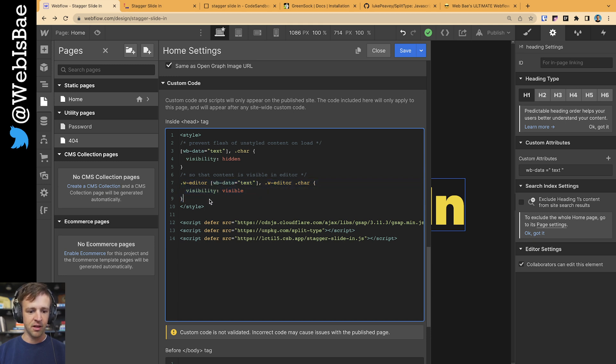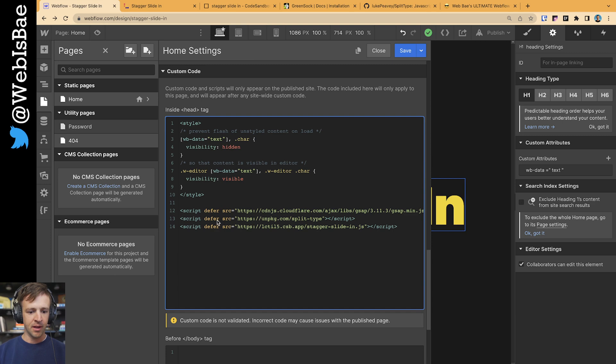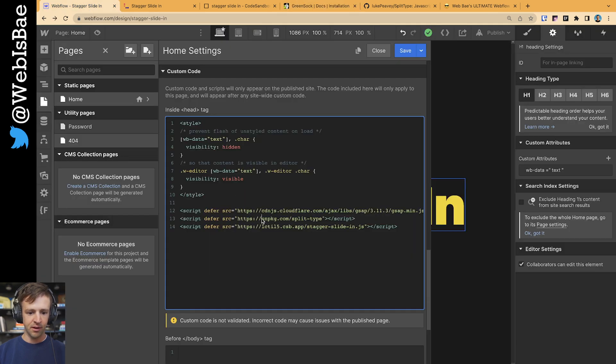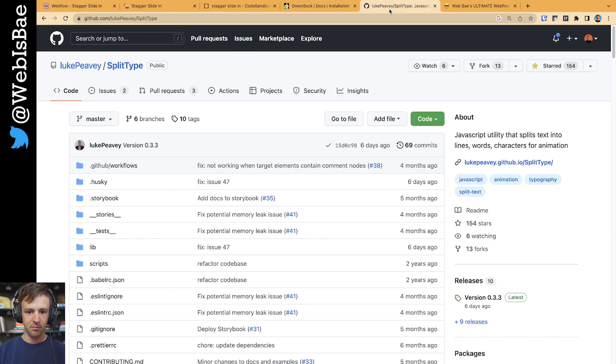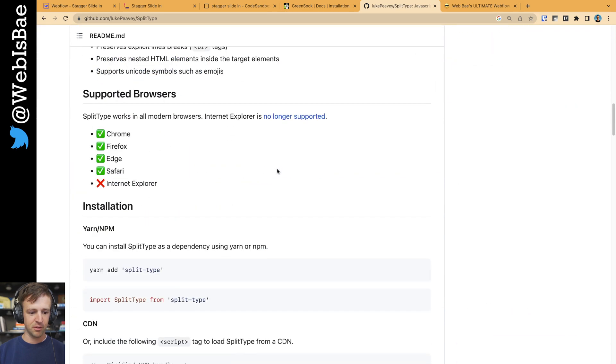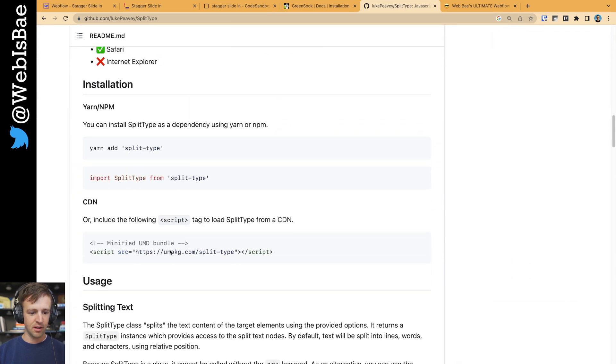And now we're loading three different scripts. The first script here is the GSAP library. I'm getting this script right from here on their install page. Second one is the split type library. I'm getting from LukePV split type documentation, and he's got the bundle right here.